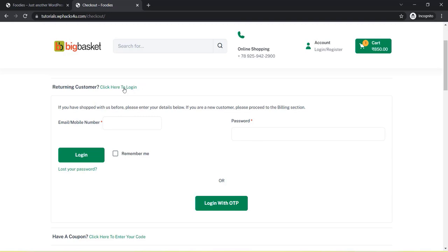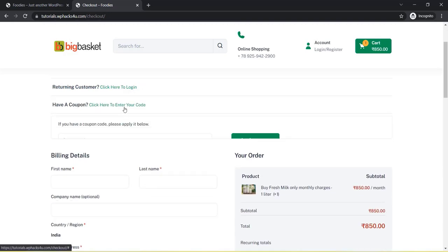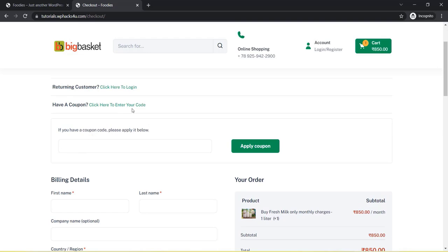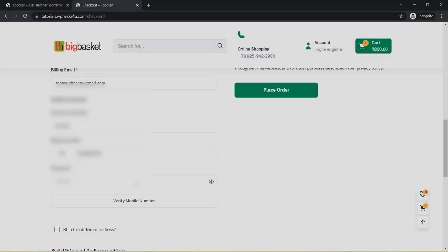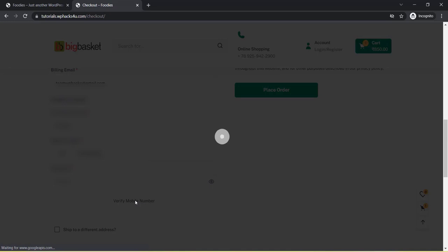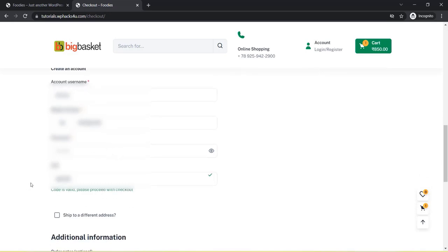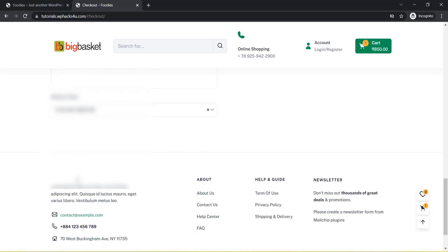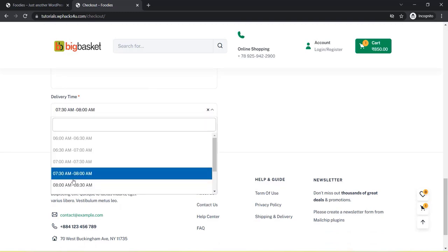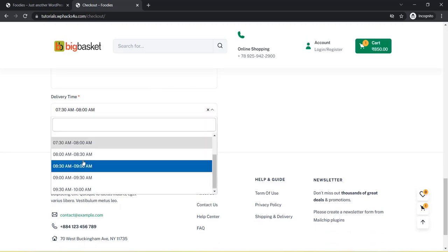If they have an account on the website, they can log in with their mobile number or password. A coupon code section is also available. The customer can verify their mobile number before login — an OTP will be sent to their mobile number. Once they enter the OTP, it will be auto-verified, and only then can they create an account. This provides extra security.